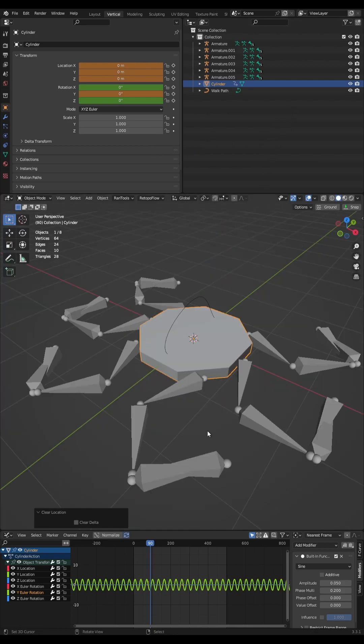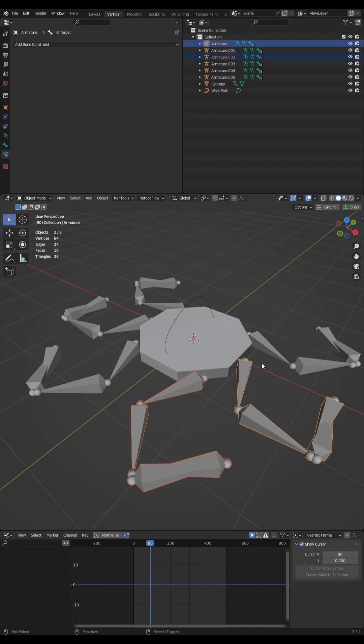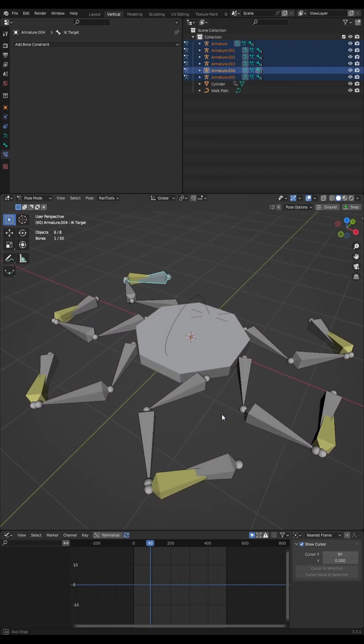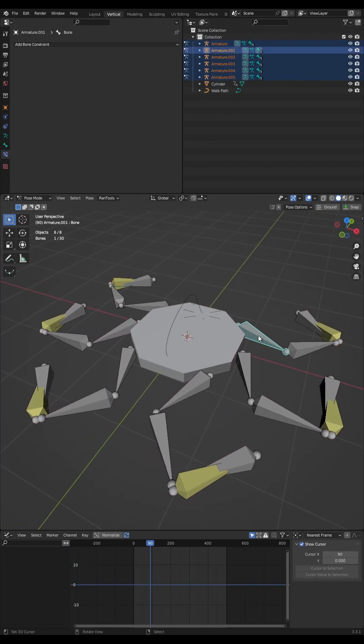Close that down. What you want to do is come to your legs, select them all, and hit Control+Tab to go into pose mode.